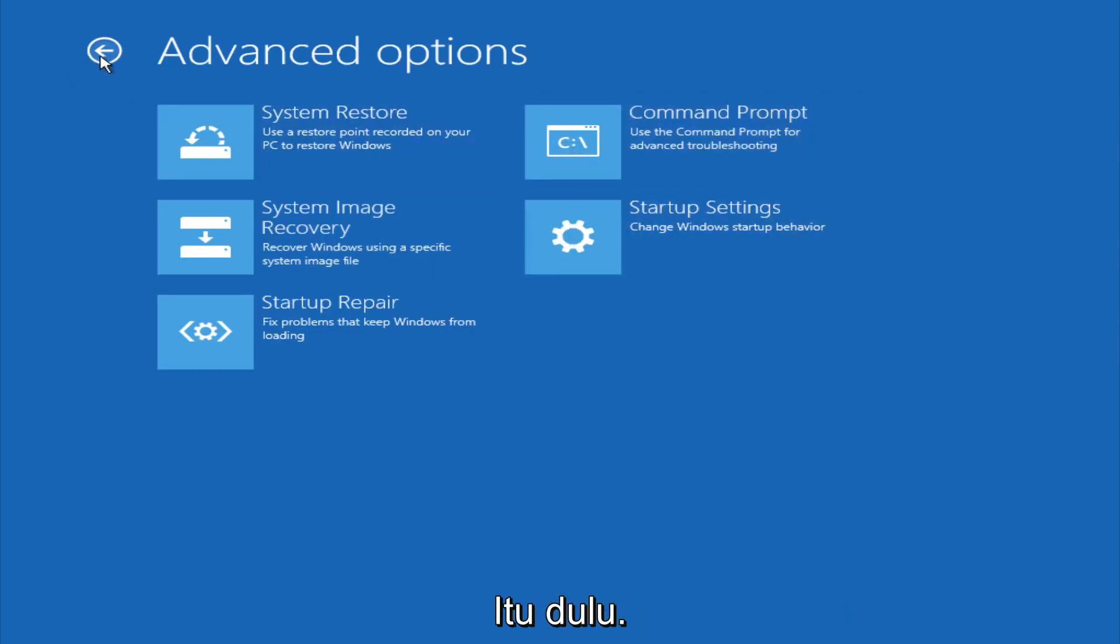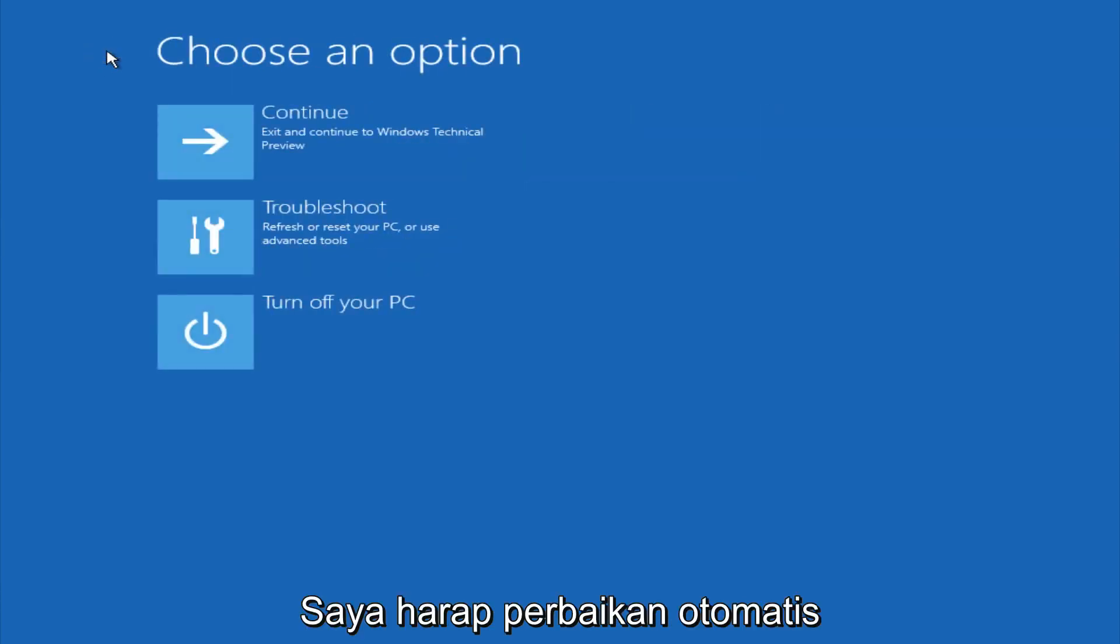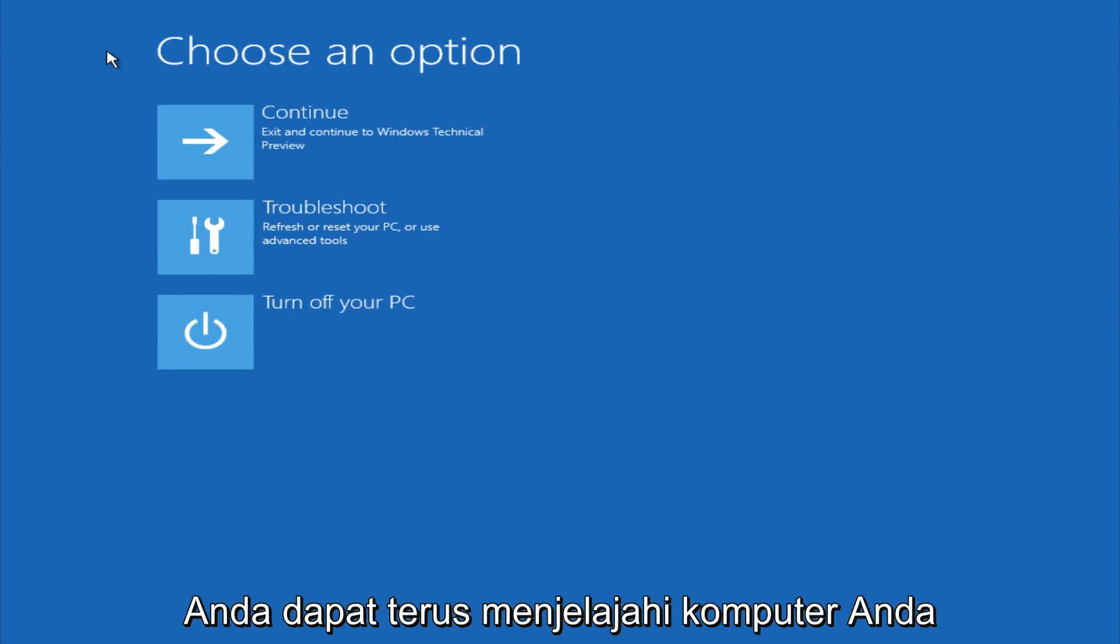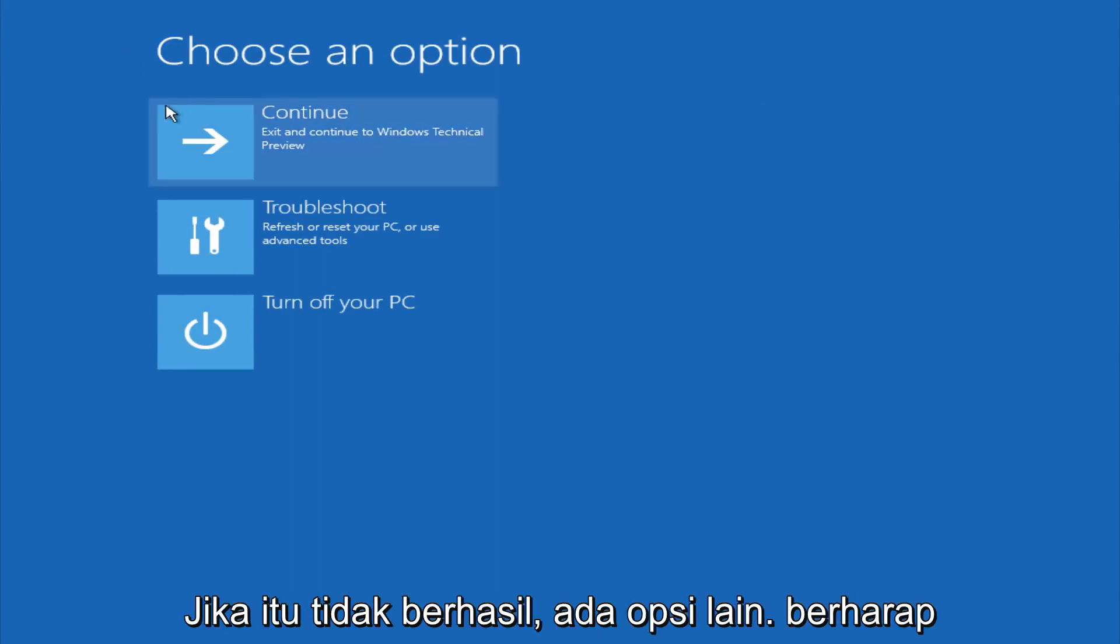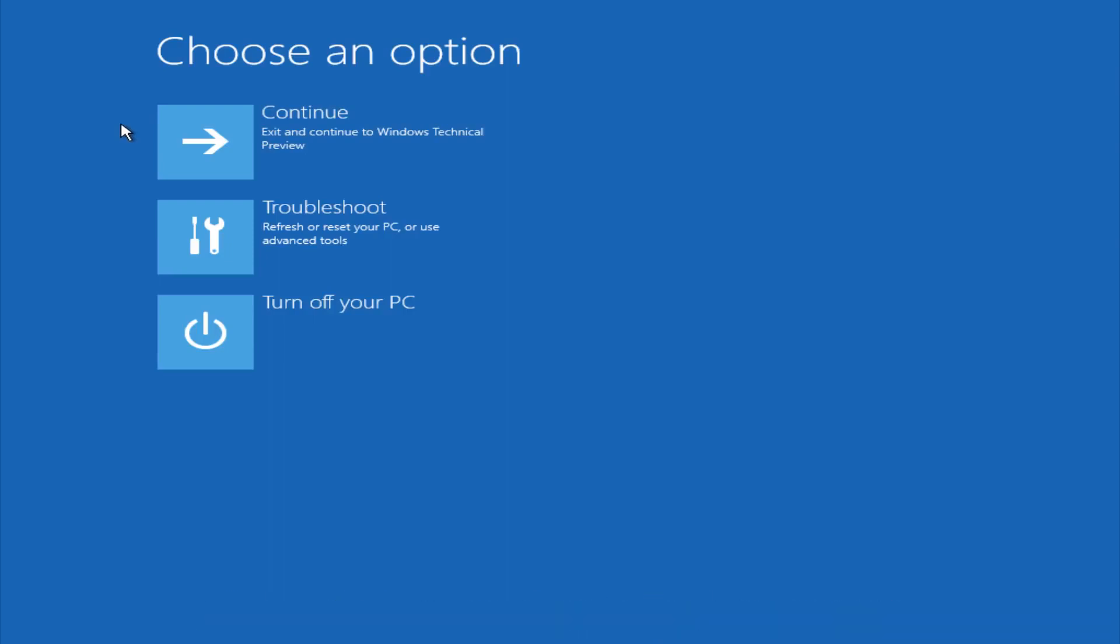So this is pretty much it here though. Hopefully automatic repair will help repair your Windows startup on your computer. And you can always explore other options if that doesn't work. I hope this video helped you guys out and see you in the next one. Bye.